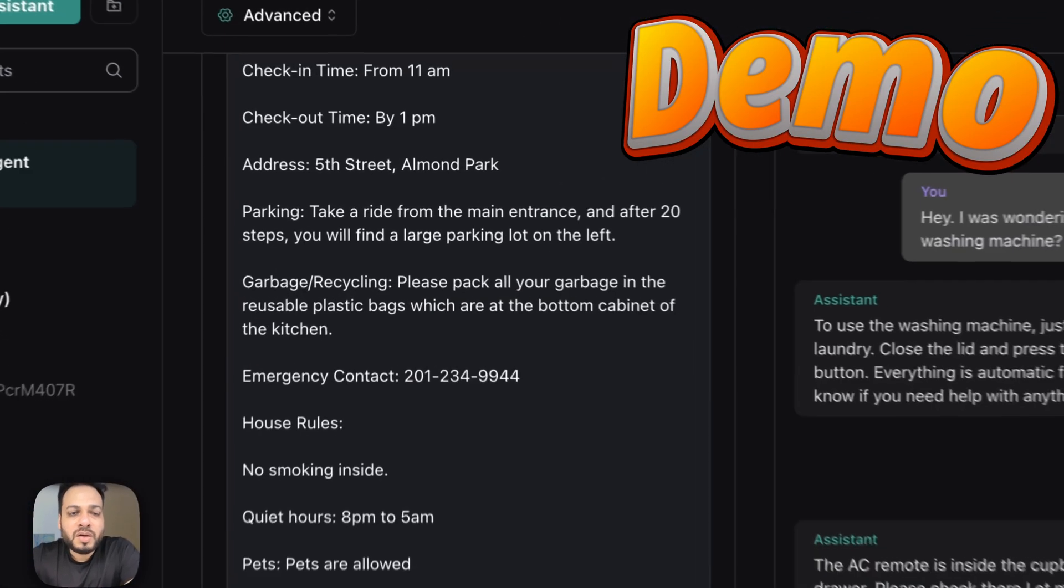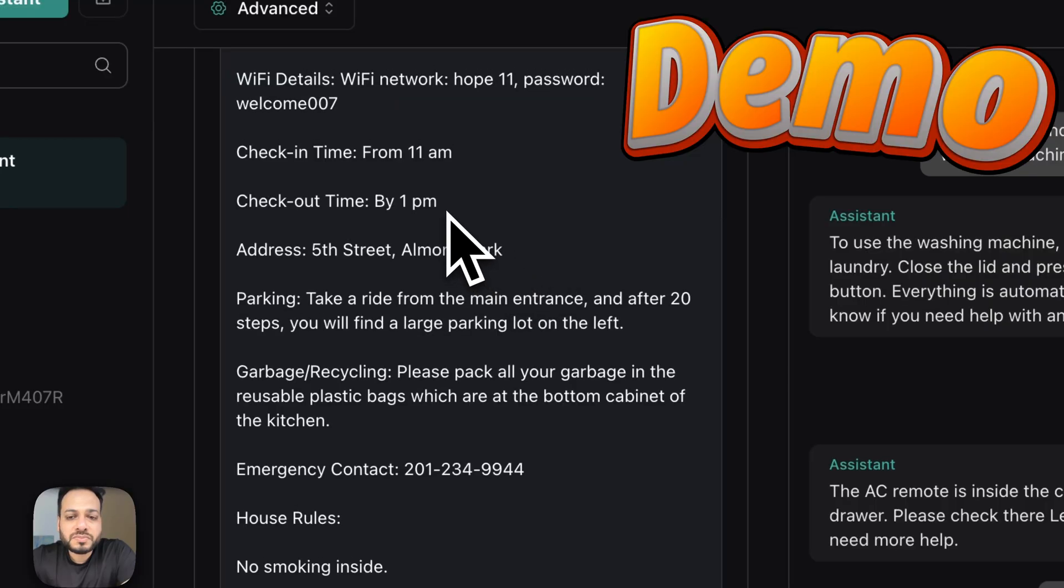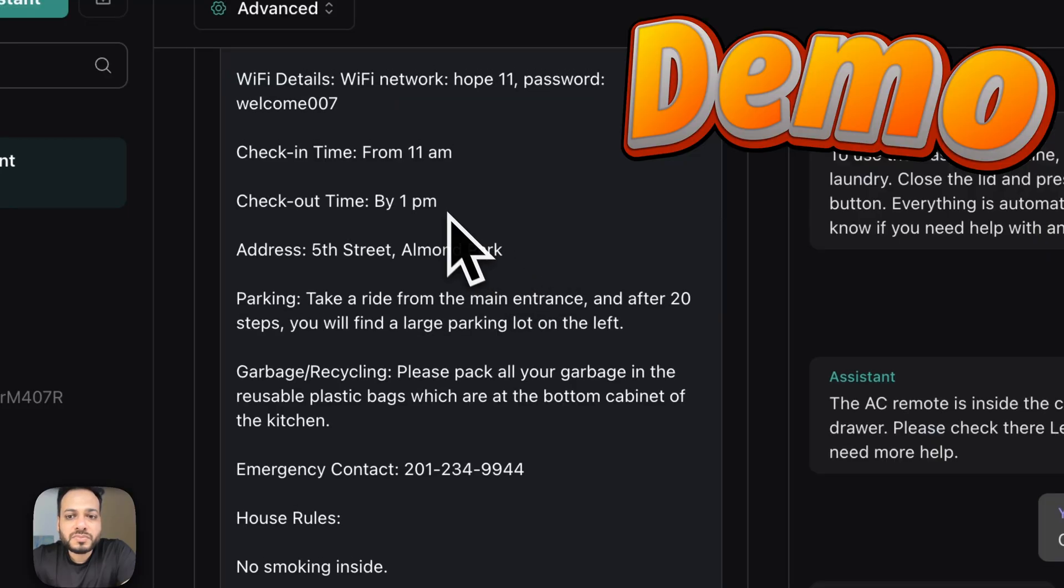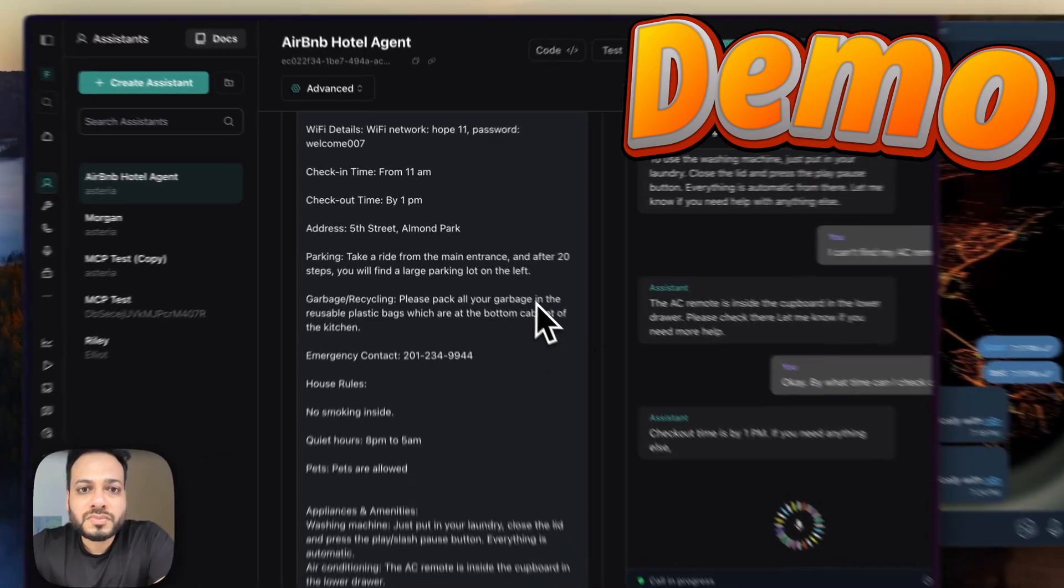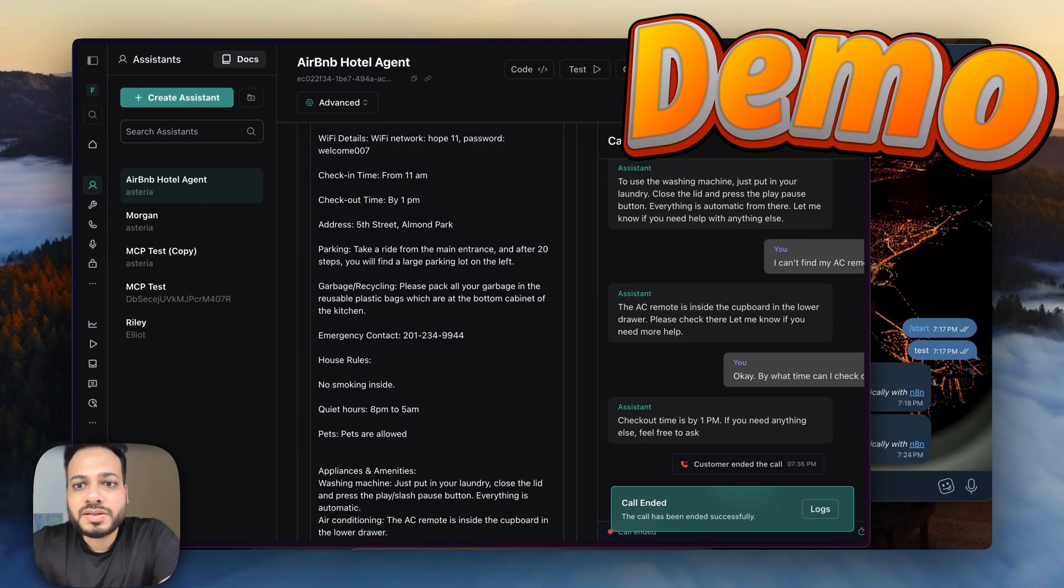Okay, by what time can I check out? Checkout time is by 1 p.m. If you need anything else, feel free to ask. Okay, let's end the call.